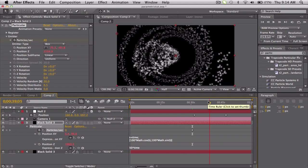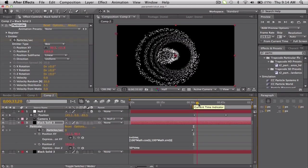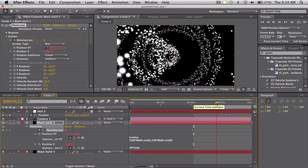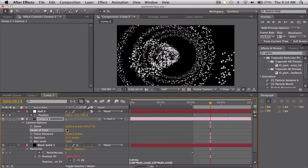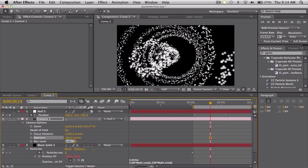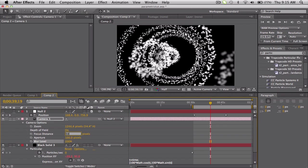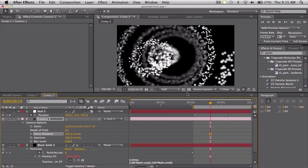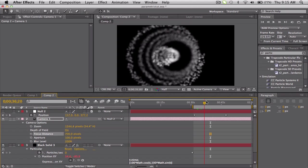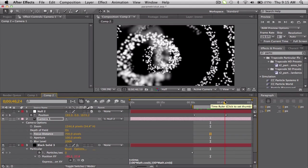To get a little bit of depth of field, go to the camera and push AA. Turn depth of field on. What I like to do is change the aperture - just put it up to 100. And then the blur level, that's what I usually mess with, so probably like 200%. Then just change the focus distance - I think I used like 500 last time, maybe a little bit higher, 700. So really it focuses on the foreground and the background is really blurred out.